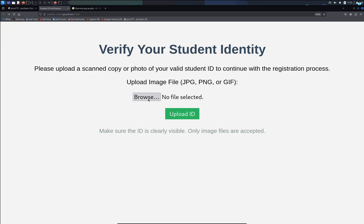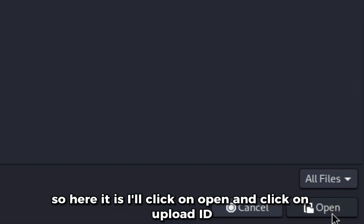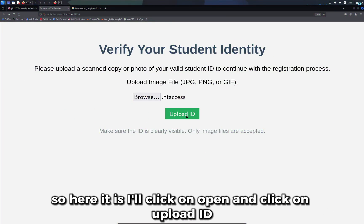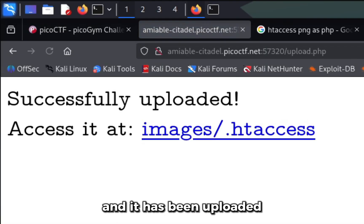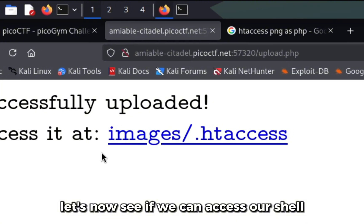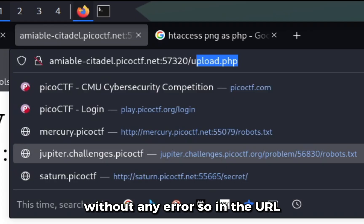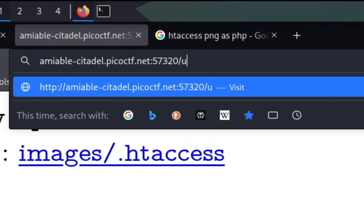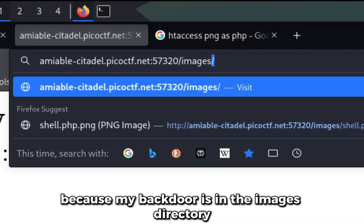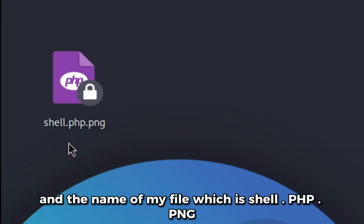Let me upload my .htaccess file. Here it is, I'll click on open and click on upload ID and it has been uploaded. Let's now see if we can access our shell without any error. In the URL I'll type images because my backdoor is in the images directory and the name of my file which is shell.php.png.